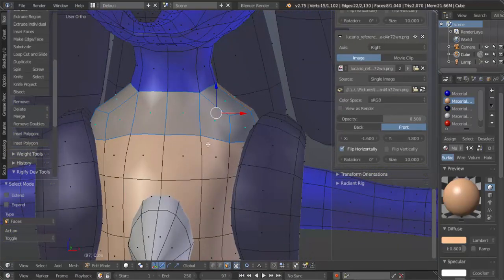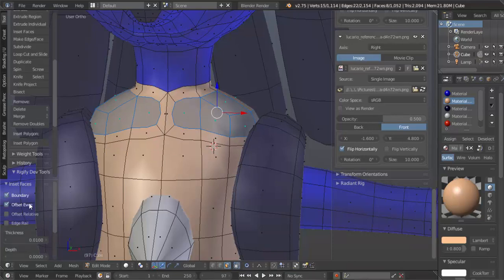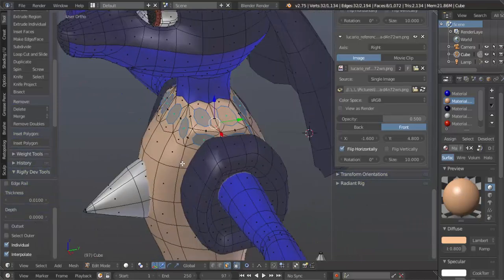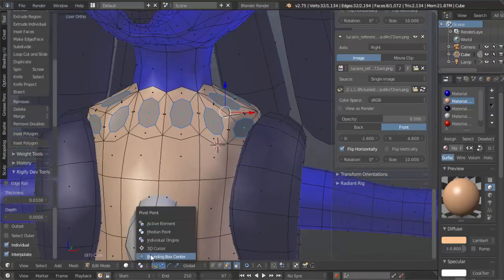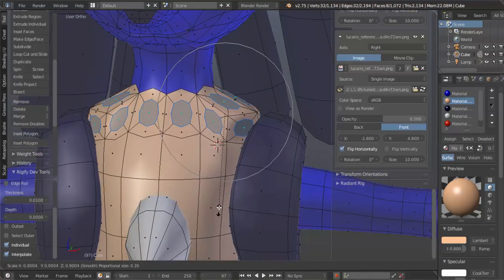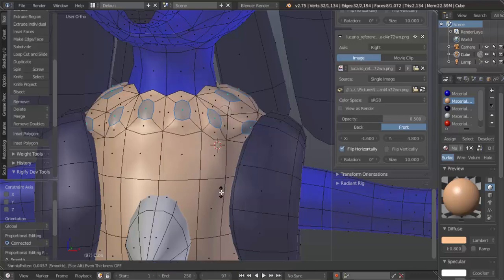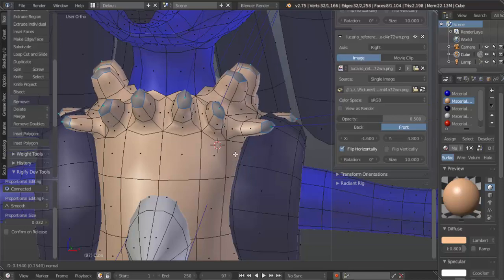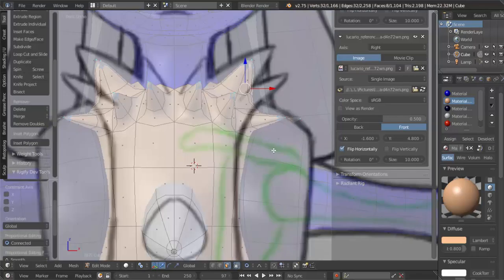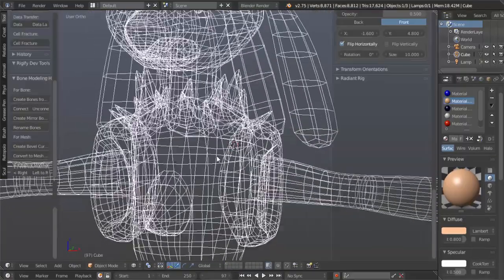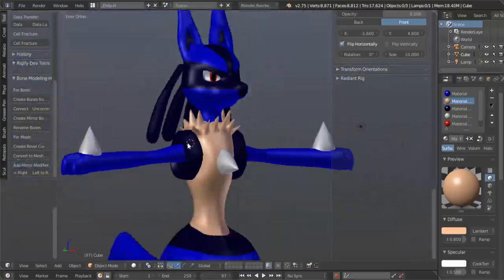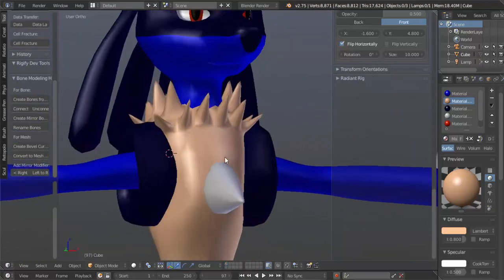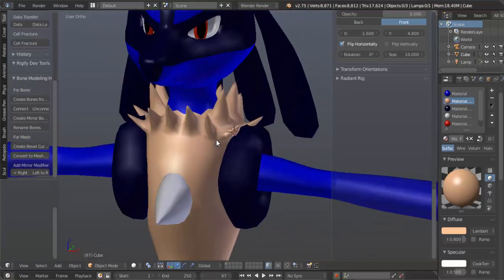Now we're going to hit I for inset, except we're going to choose individual faces instead of all of them together. Let's go to individual origins and scale these down a bit, then alt S to scale them out. Now hit E for extrude, scale these out, scale them in, and move them up. Hmm, that seems a bit sloppy doesn't it? Okay, so we're going to act like I didn't do that. Let's control Z all the way back.